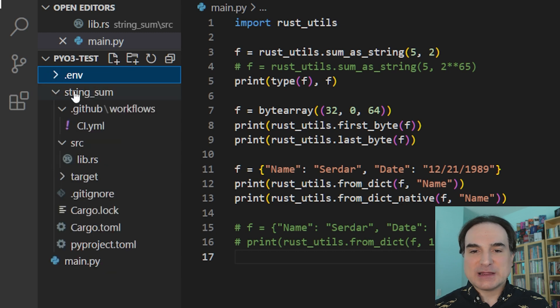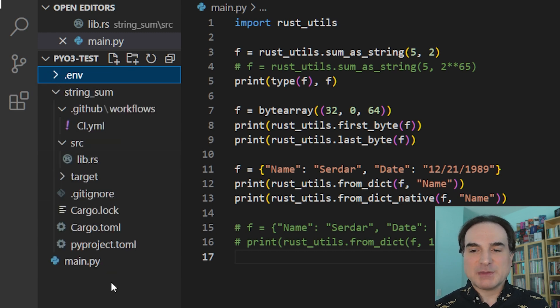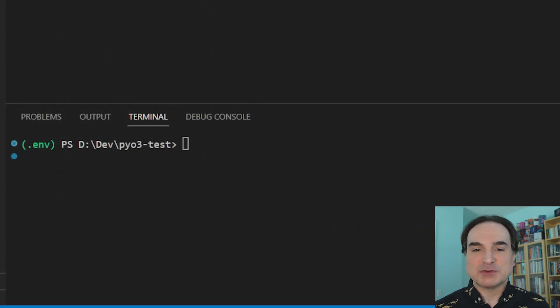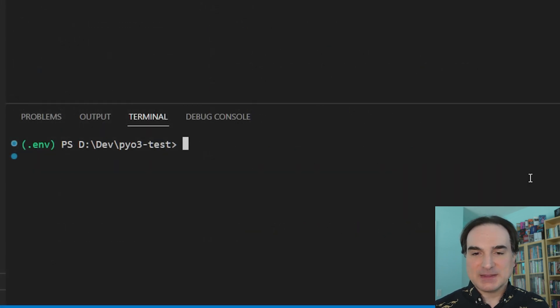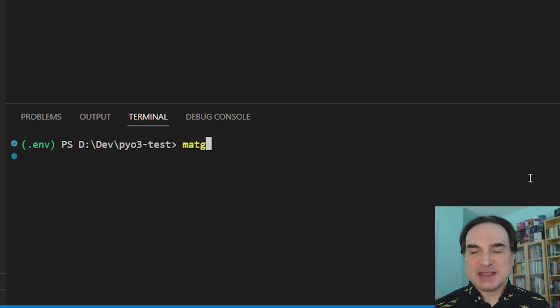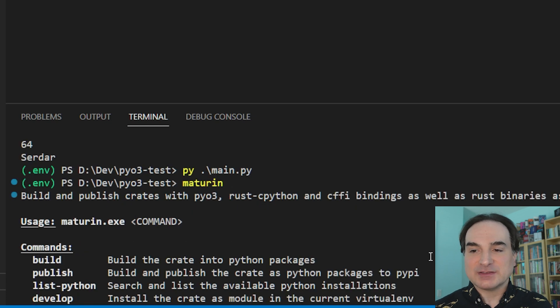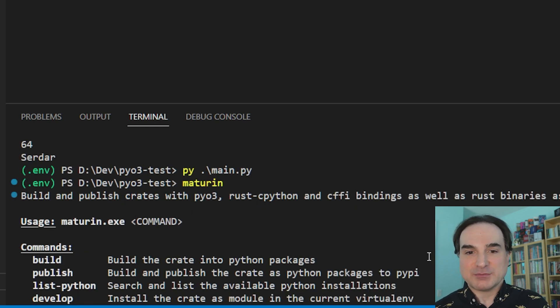Now when we want to use PyO3, what we do is we pip install into this env a build management package for PyO3 projects called Maturin. Maturin can create for us the base scaffolding for a PyO3 project, and it provides other utilities to make it easier to work with that project in Python.